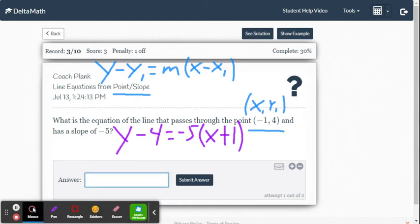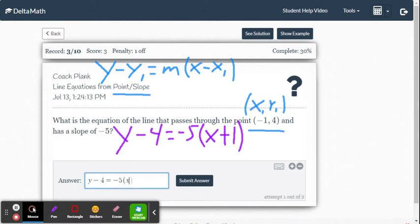So we're going to type that in: y minus 4 equals negative 5 times x plus 1.